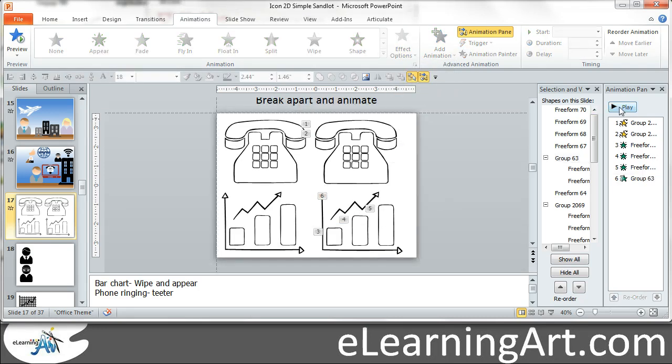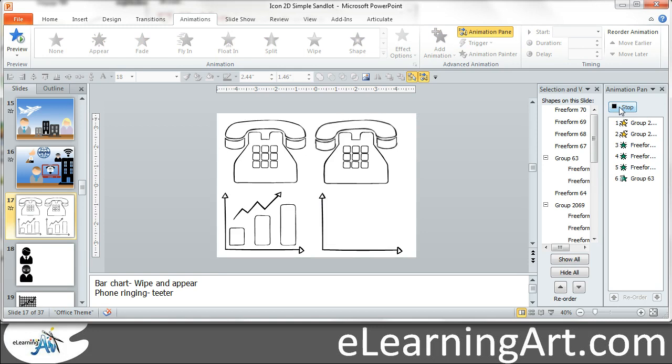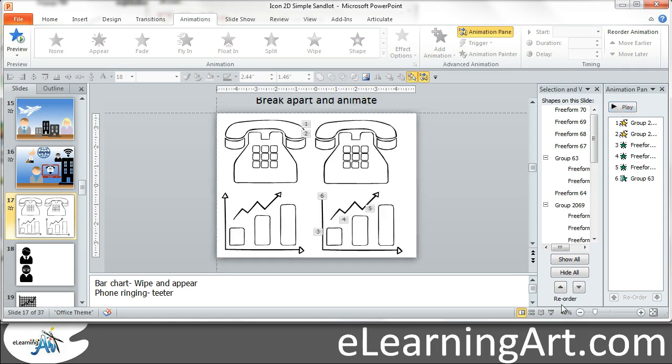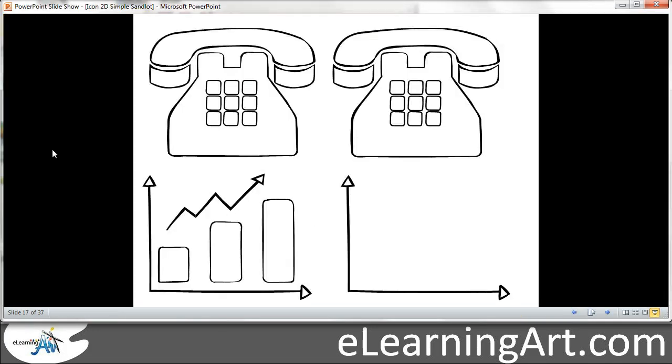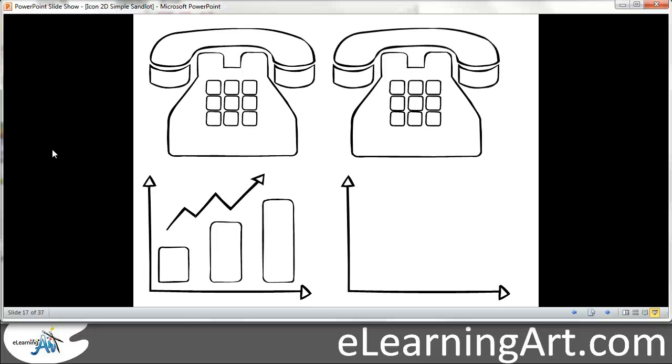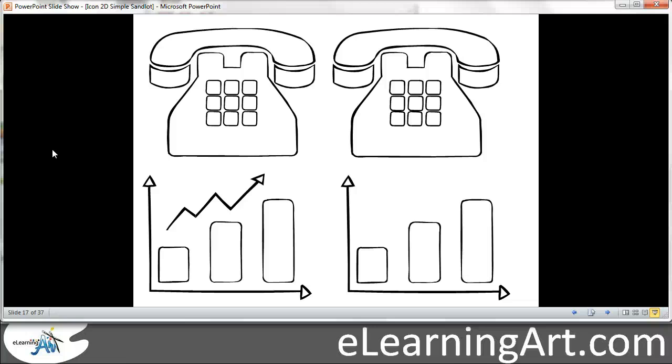So now if I preview these ring ring, that was a little too fast. Let's walk through this slide. Okay. Ring ring, and then build, build, build, wipe.